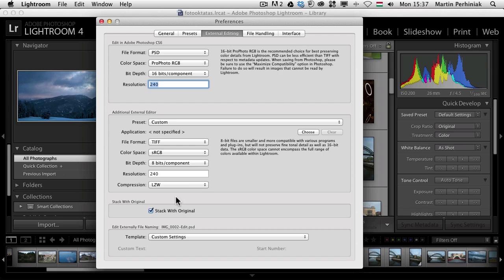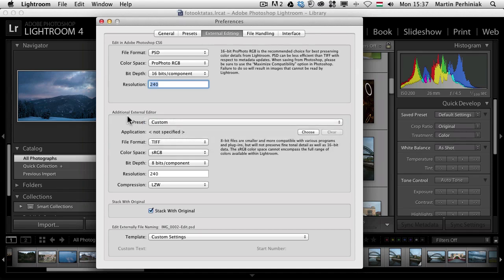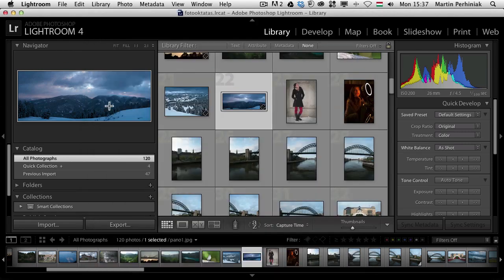The other useful option is to stack the Photoshop version with the original Camera Raw file. That's the option you can find here, stack with original. Another option which you can set here is if you have another application that you use for external editing your photos from Lightroom, you can also set that up. You can always choose a second additional external editor. I'm going to focus on Photoshop so I'm going to close this now.